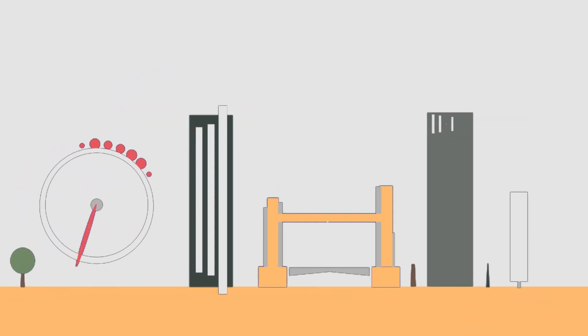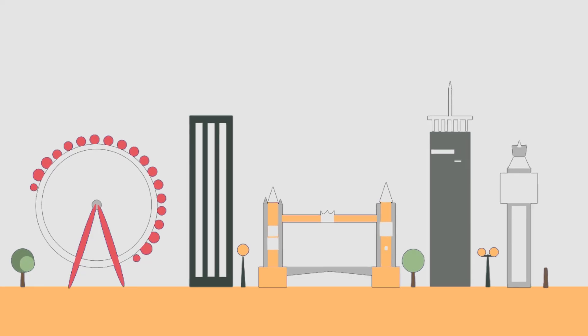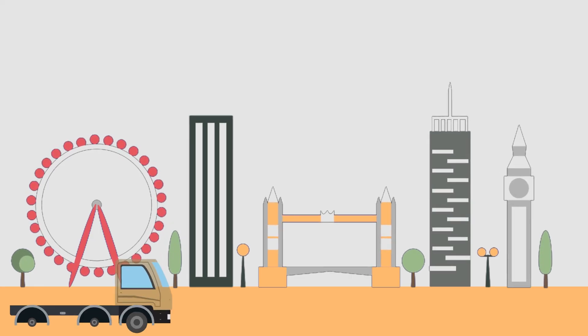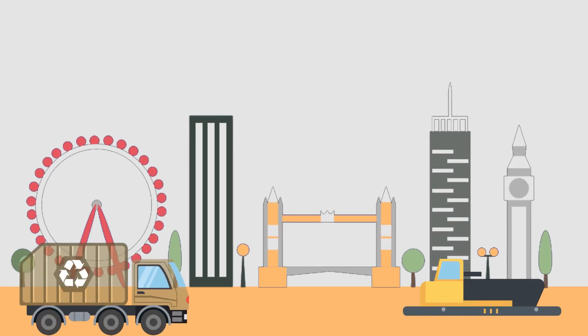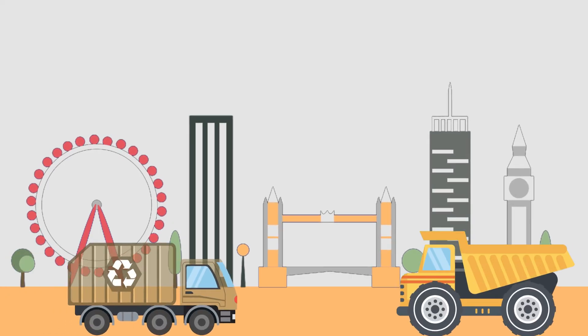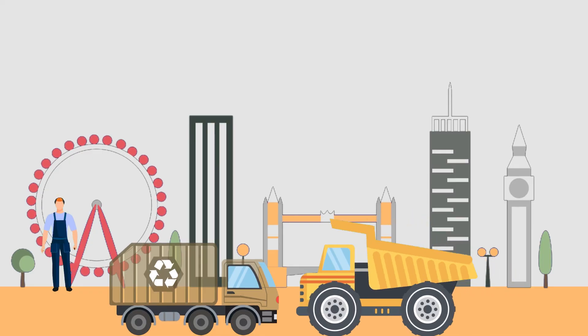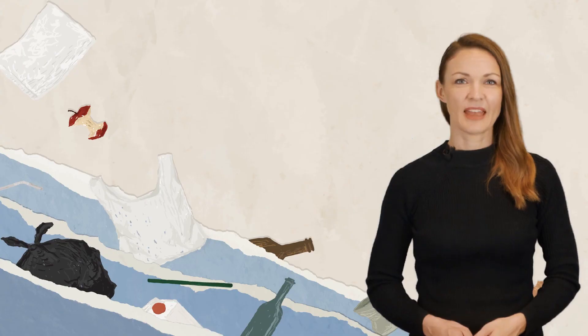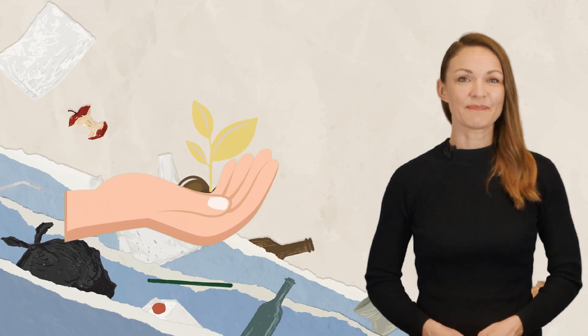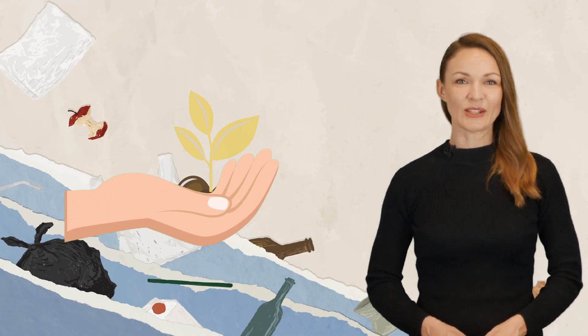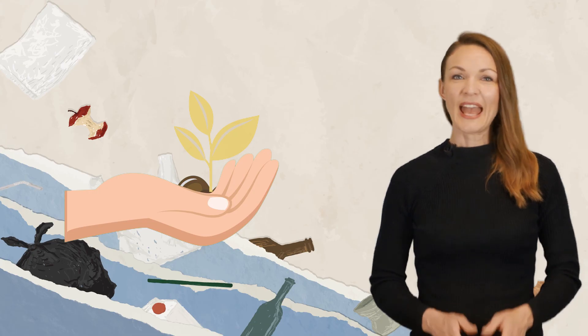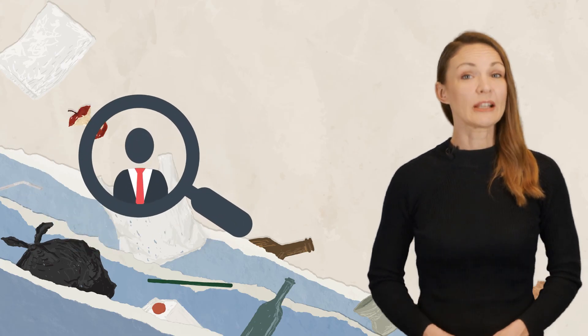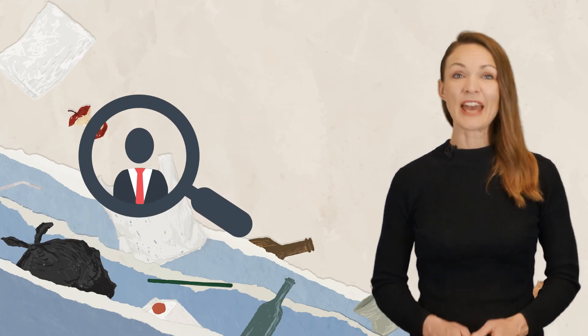Developed countries can support developing countries with their waste management infrastructure while also providing livelihoods to the many workers. Despite the grim reality, there is still hope. Individual actions also go a long way and must be continued.